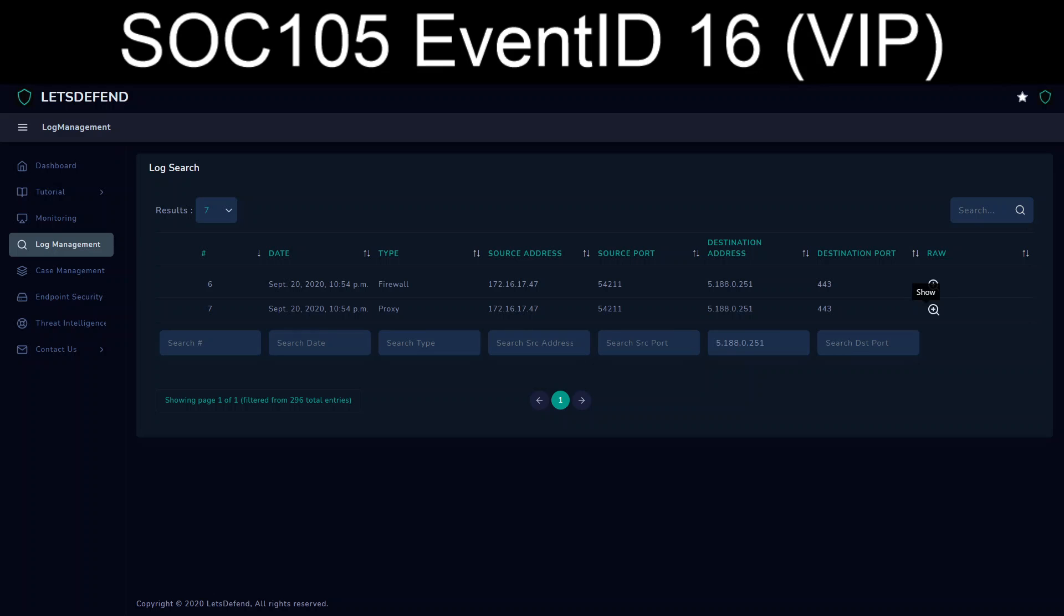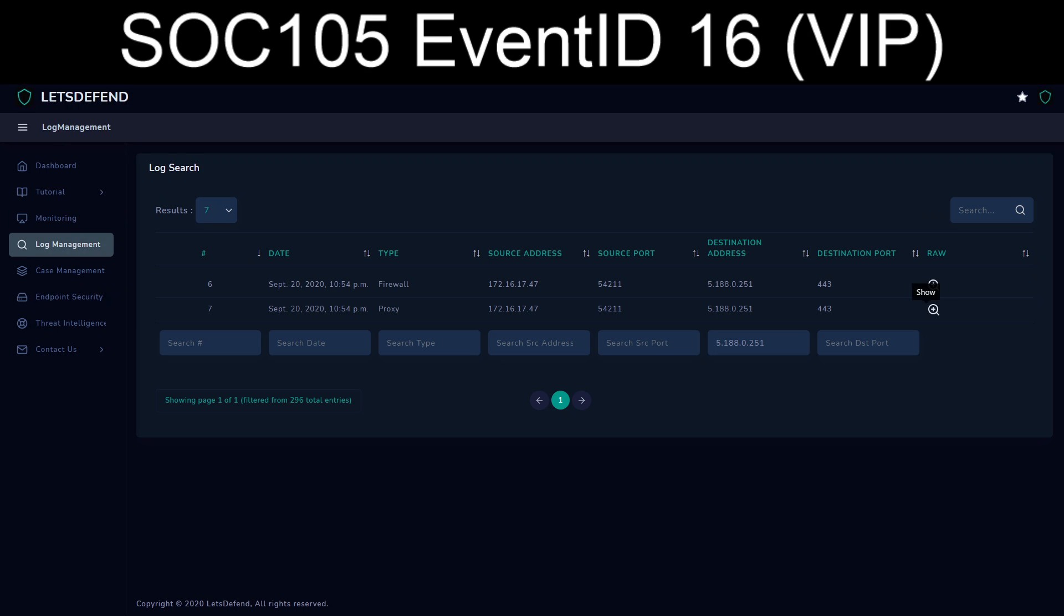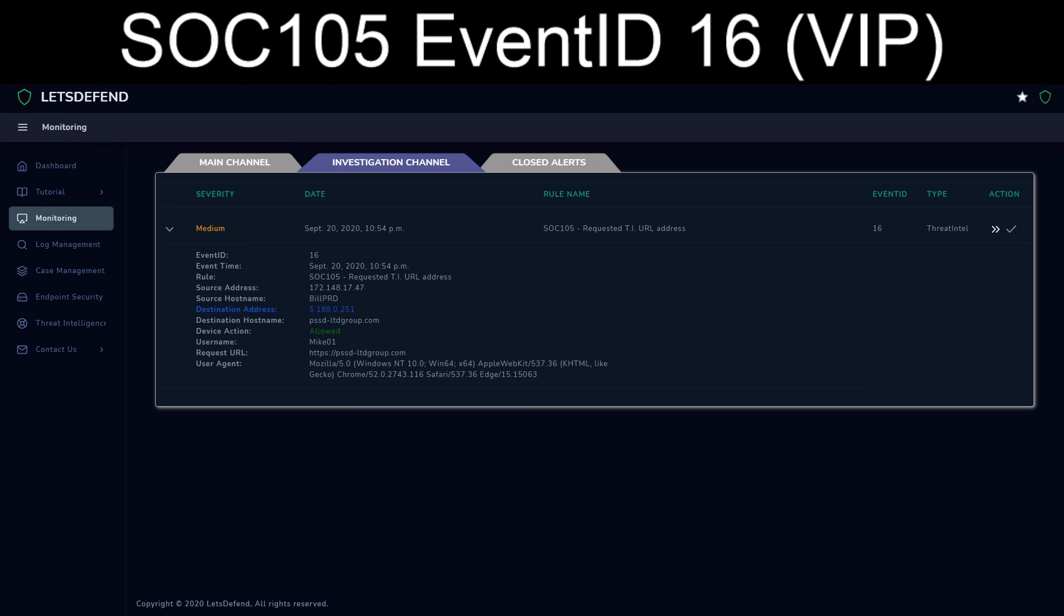If we go through and put in the destination IP that was given, the 5.188.0.251, and then into log management, we see that only one workstation touched it. The 172.16.17.47, which should go back to the BillProd system.